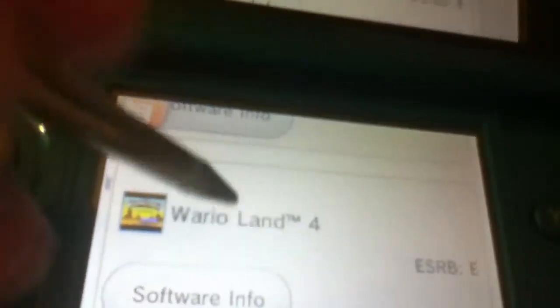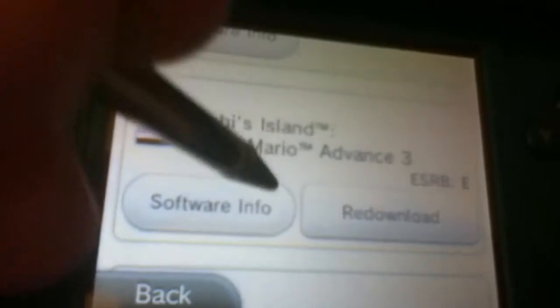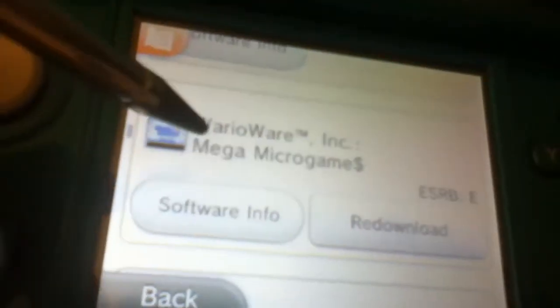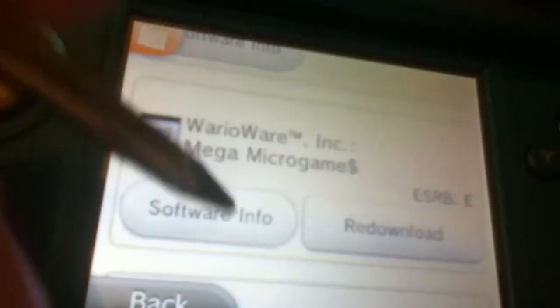So, the list of games are F-Zero Maximum Velocity, Mario Kart Super Circuit, Wario Land 4, Yoshi's Island Super Mario Advance 3, Metroid Fusion, which is a fun game, WarioWare Inc. Mega Microgames, Kirby and the Amazing Mirror, Mario vs. Donkey Kong, Fire Emblem the Sacred Stones, Zelda Minish Cap, and yeah, those are all the games.